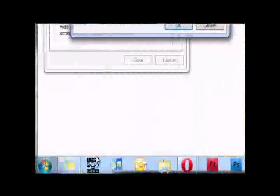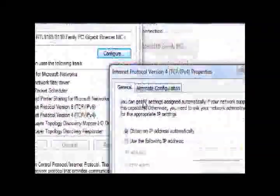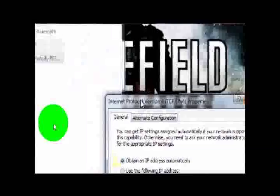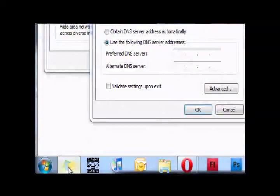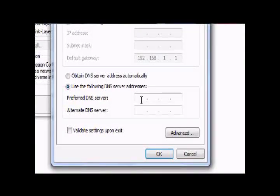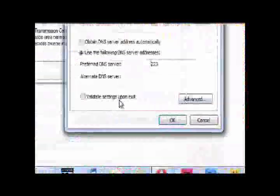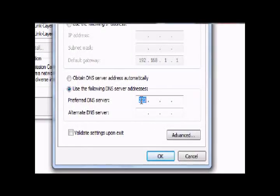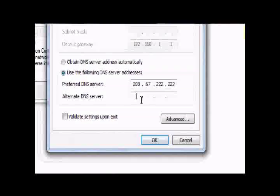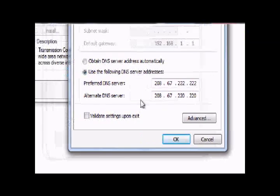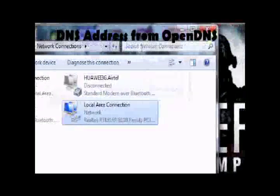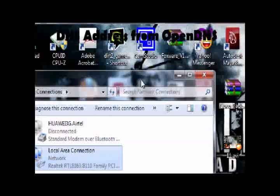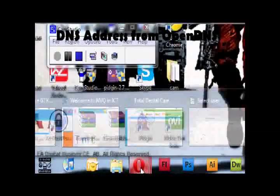Go for this one and replace with these two addresses. It's a little bit - go for here and change into 208.67.222.222 and 208.67.220.220. Just click OK and close.